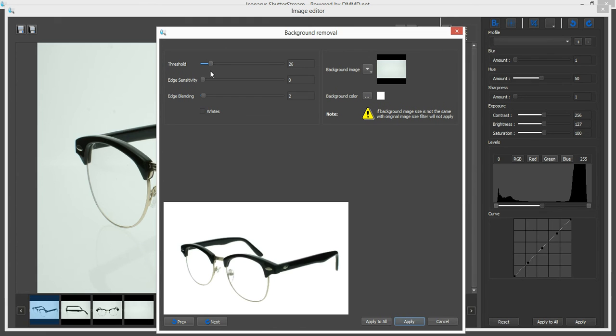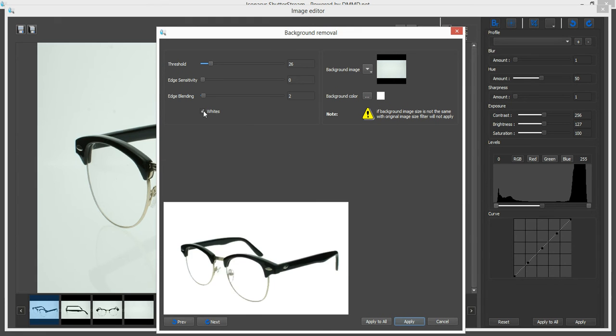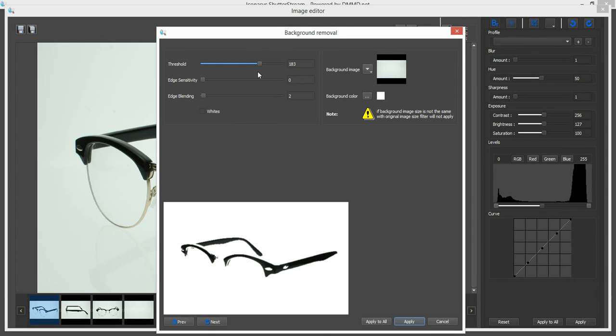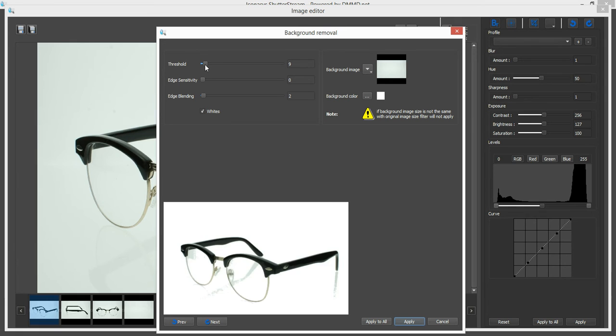And what I'm going to do here is change my threshold. And I can say, show me what's pure white here. And it'll blink what's pure white. But you're going to see as I take my threshold higher, we start to eat in the product. As I take it lower, we're not removing the background. As you can see, it's still pretty gray.